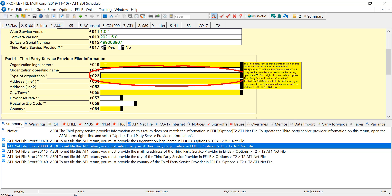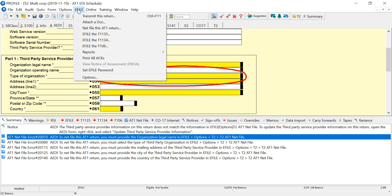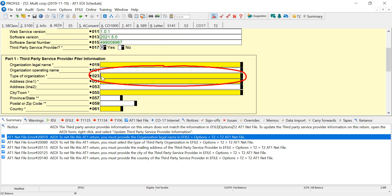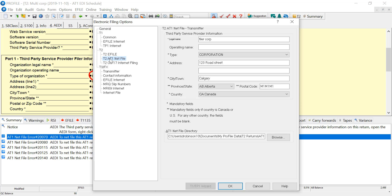Now to update this, I have to go to E-File, Options, and there's a T2-AT1 section here. Now I filled this up to save time, so these entries are already made.